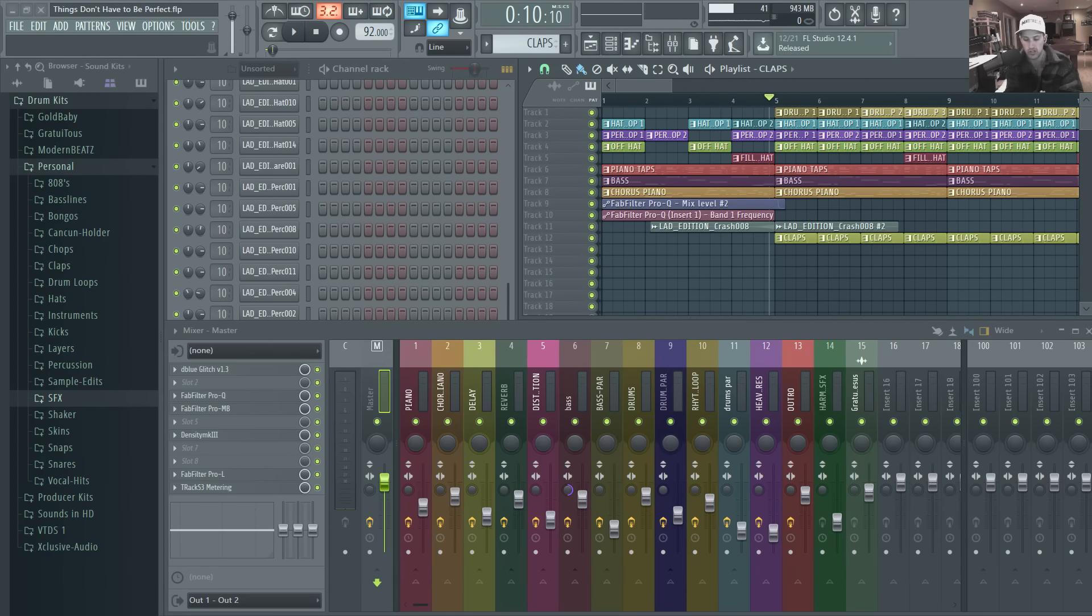All right, hey what's up everybody, I'm Gratuitous and in this video I want to talk to you about how things in your production don't have to always be perfect. When it comes to quantization, hiss, background noise in your sounds, distortion, all that kind of stuff.